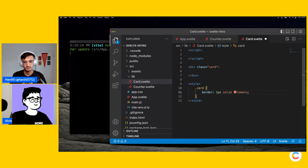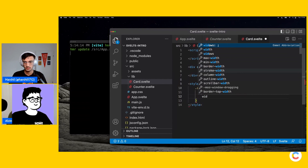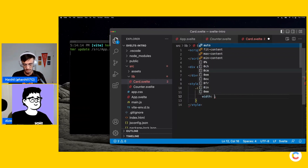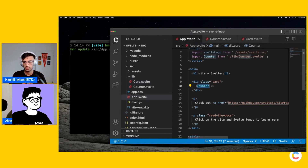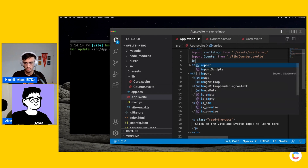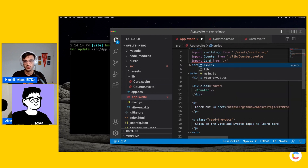So now you have your component. If you save that and go back — I think we will need to define the width as well, otherwise it's not going to display anything. Let's give it 500 pixels — we can change it later. And in app.svelte, we also have a class of 'card' here, which is interesting.